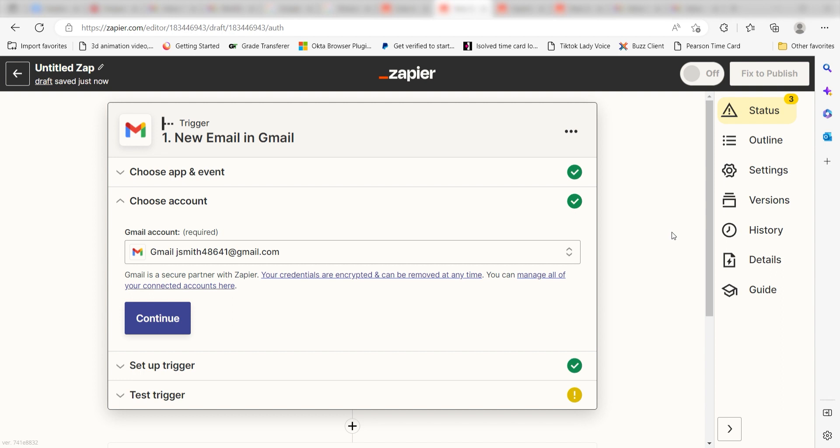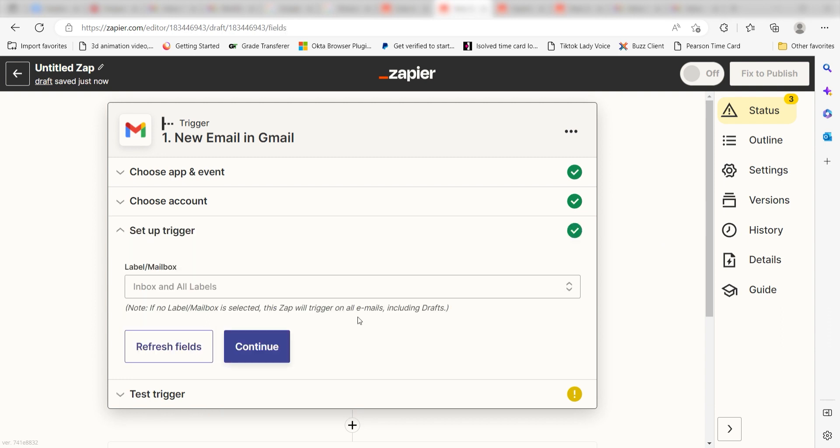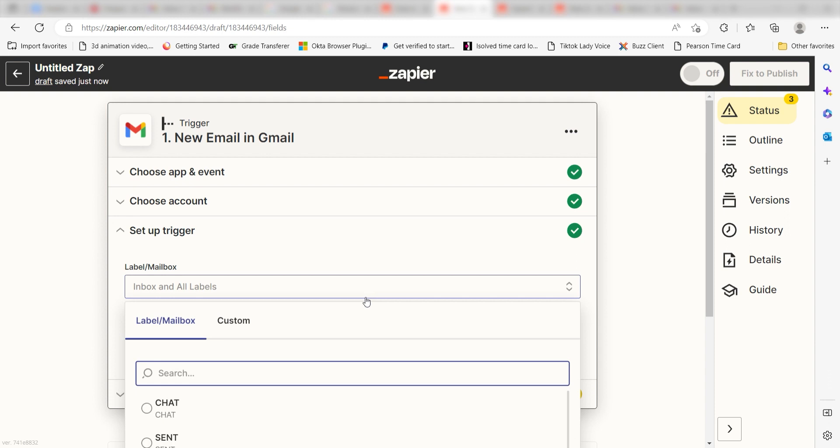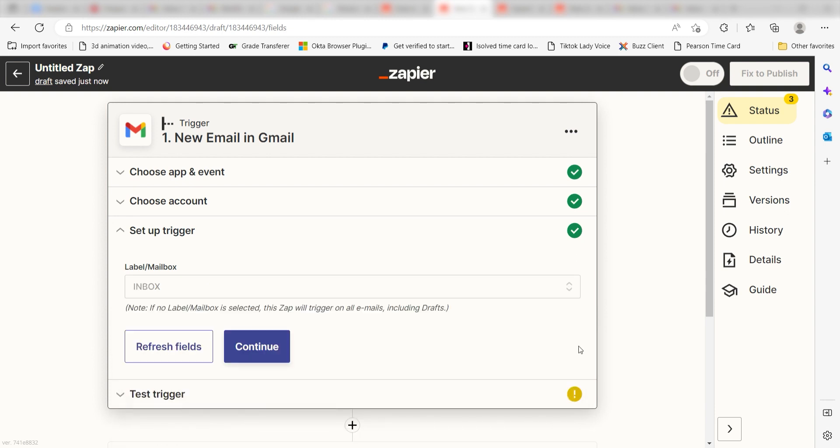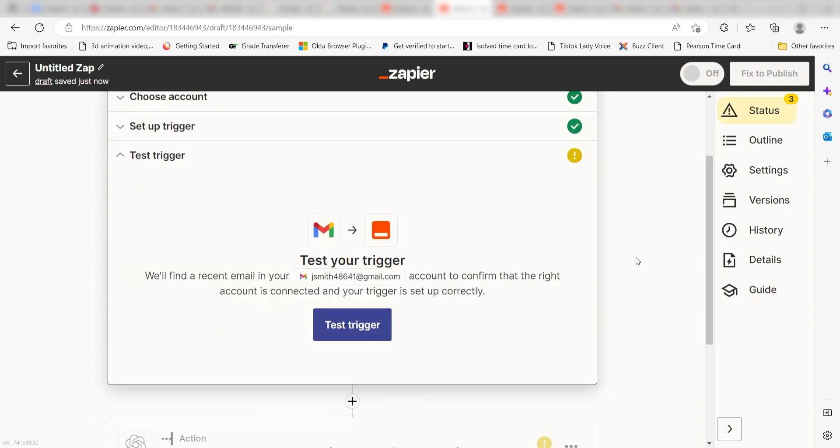We'll then need to set up our trigger apps data. Under label slash mailbox, select the label you'd like to use for your zap. I'll select inbox and then I'll click continue. Click test trigger and you're all set with the first step.